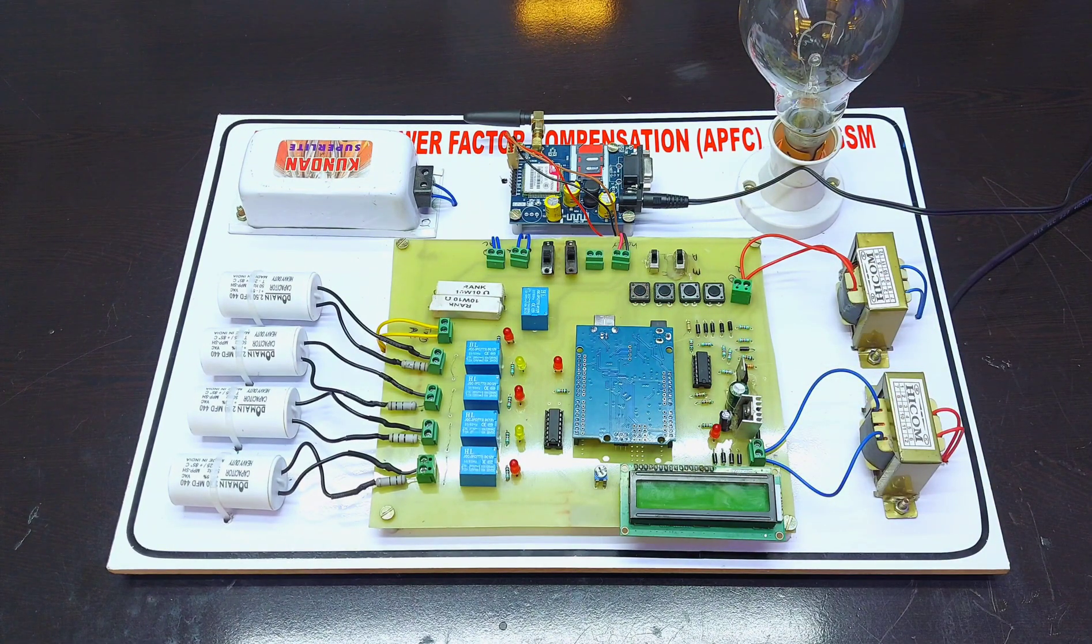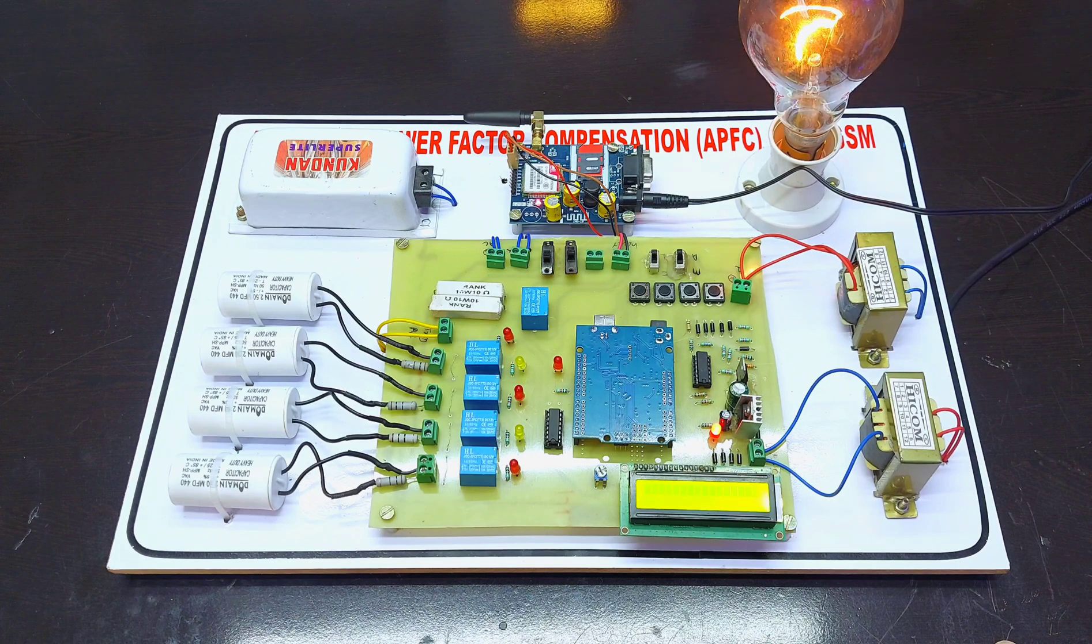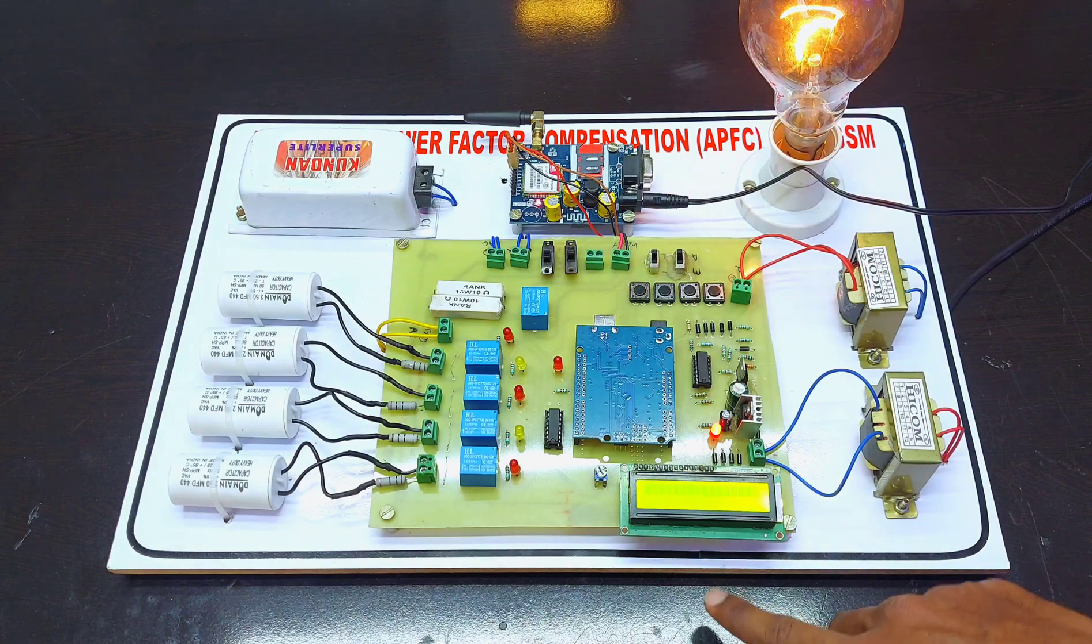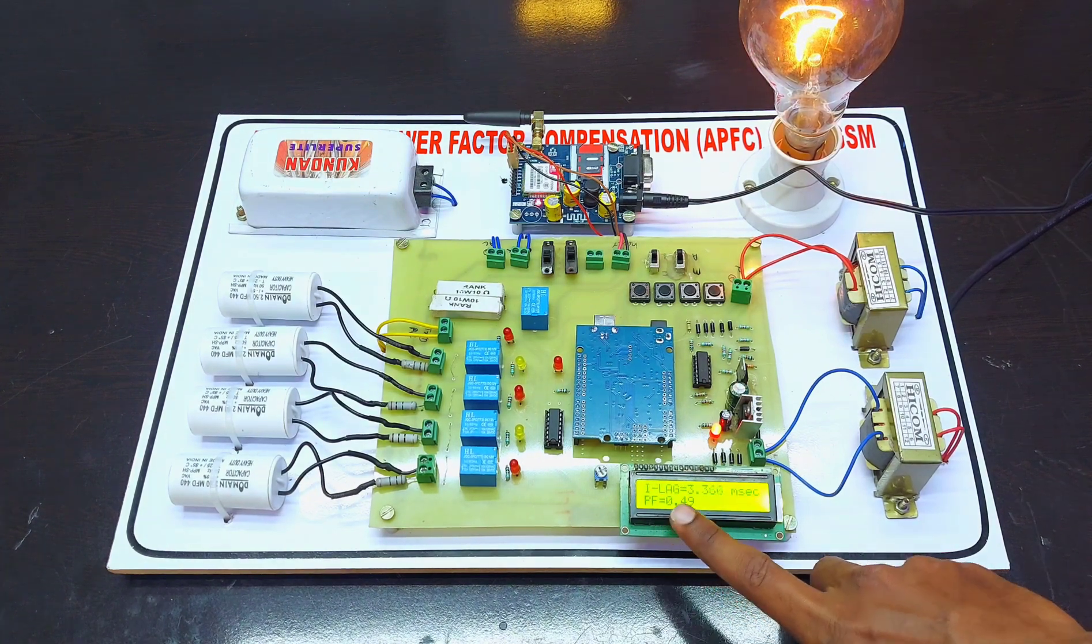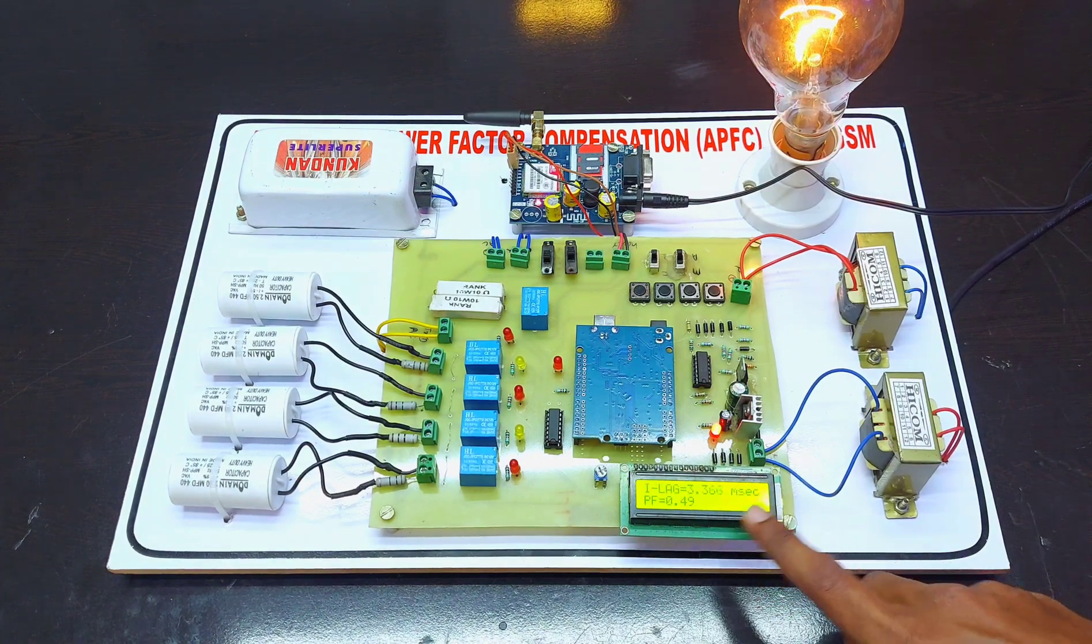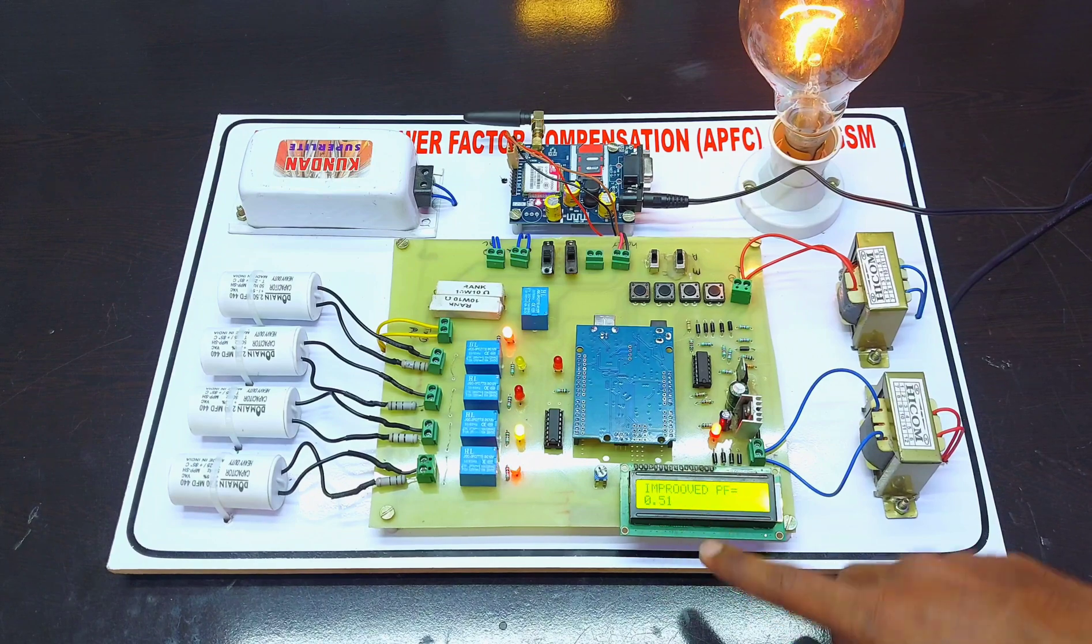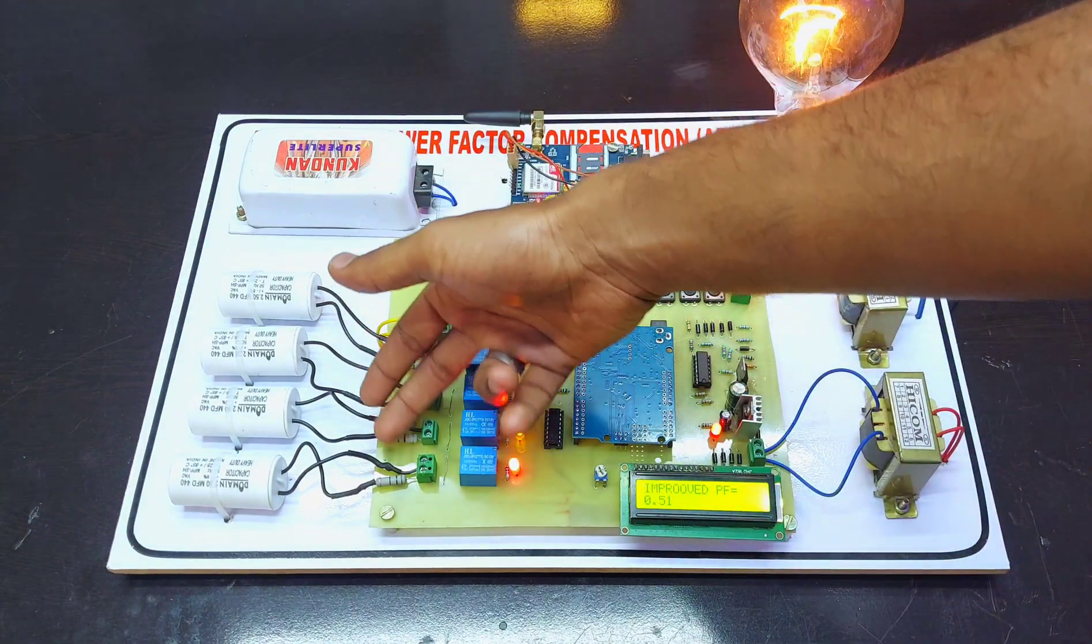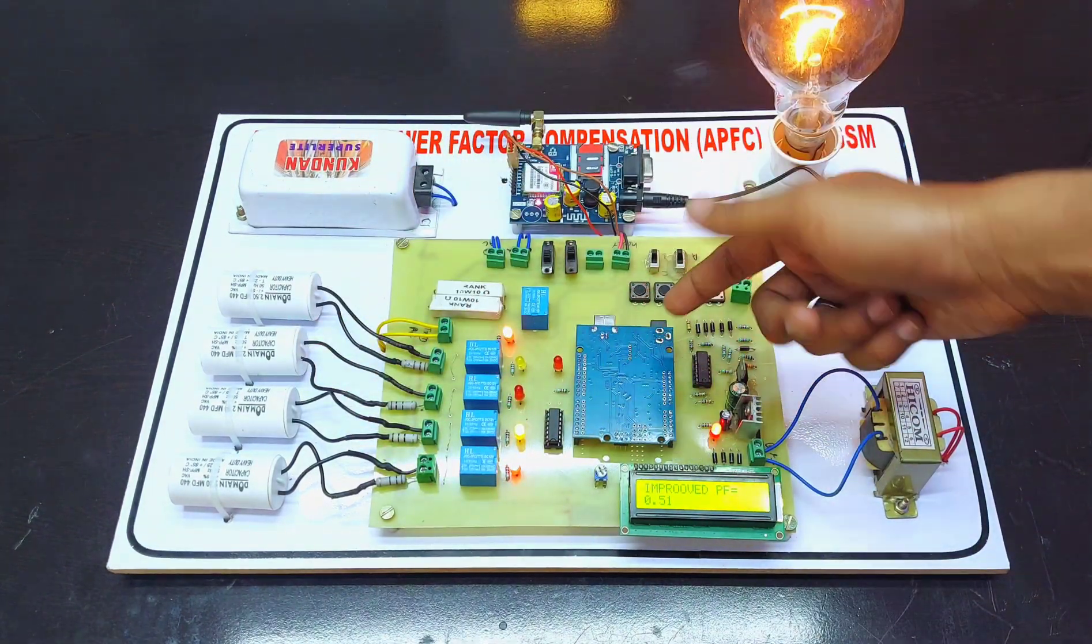First of all we have to switch on the power supply. Right now the power factor is 0.49. That's why two capacitors are automatically added by the Arduino for improving the power factor to 0.51.